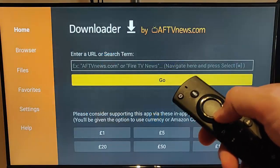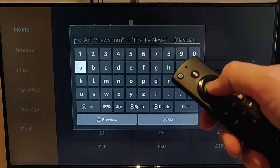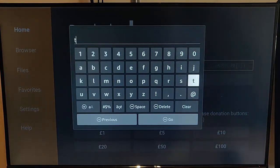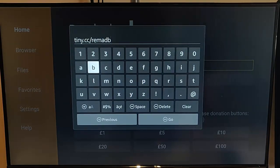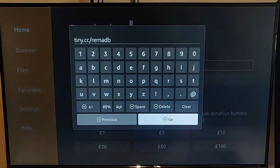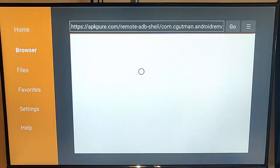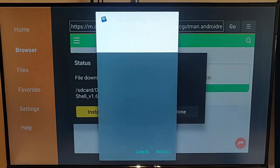Go into Downloader, then press the up button on the remote control, then press the middle button to get the keyboard up. We need to type tiny.cc/remadb — that's tiny dot cc forward slash remadb, all in lower case and no spaces. Then press the play/pause button on your remote control. After a couple of seconds this screen should appear and it should start automatically downloading.